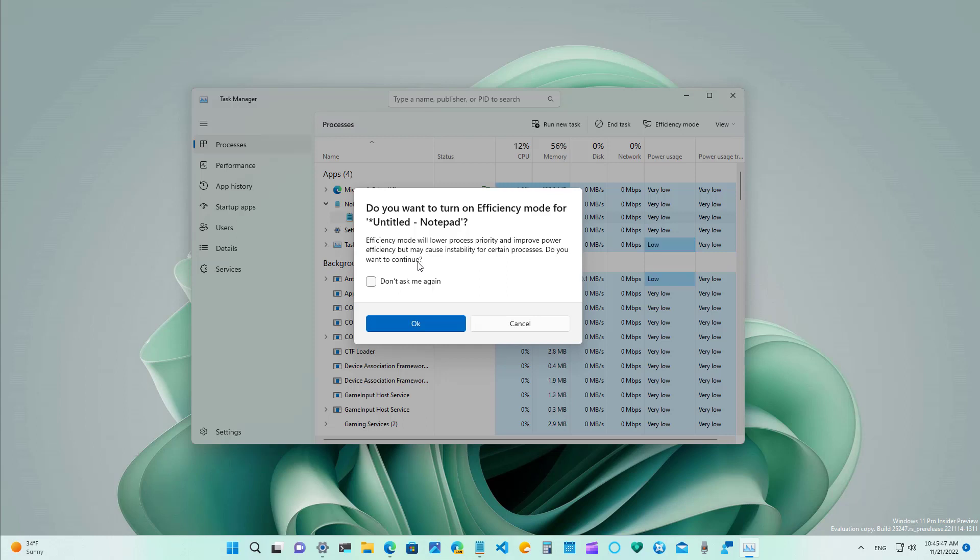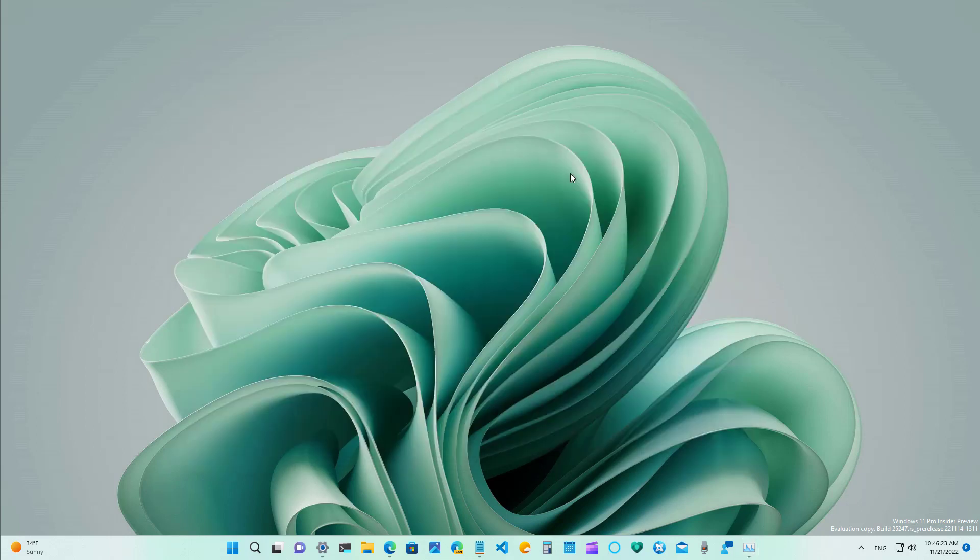Finally this version of the app makes it easy to apply efficiency mode and offers the ability to opt out of the confirmation dialog as you can see right here.